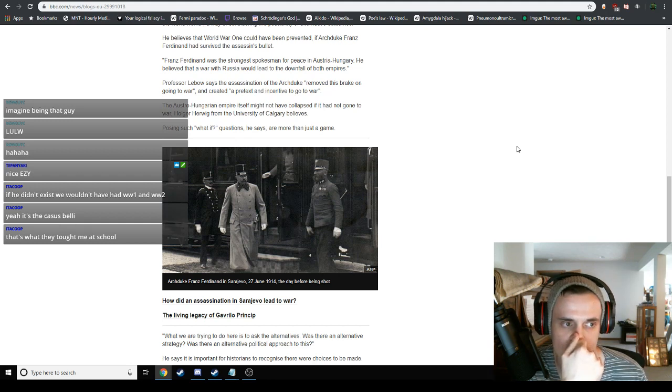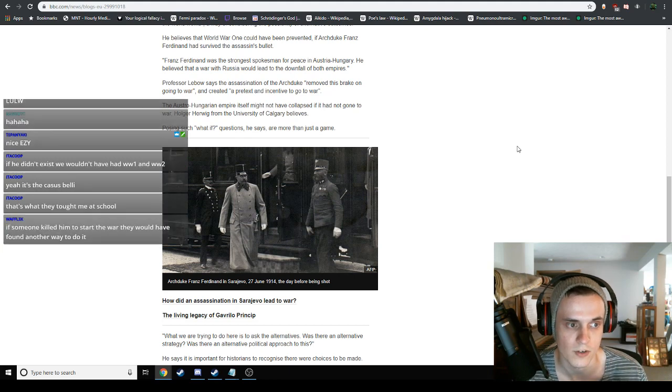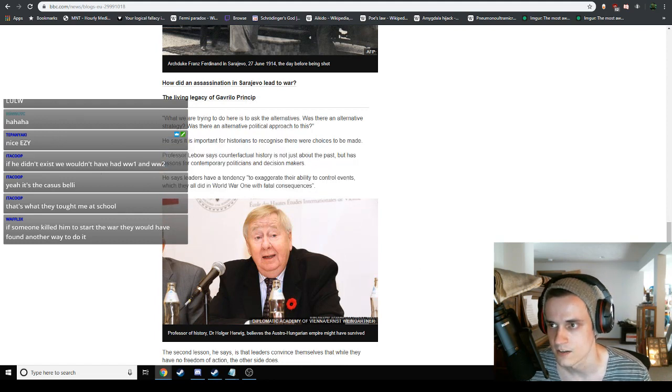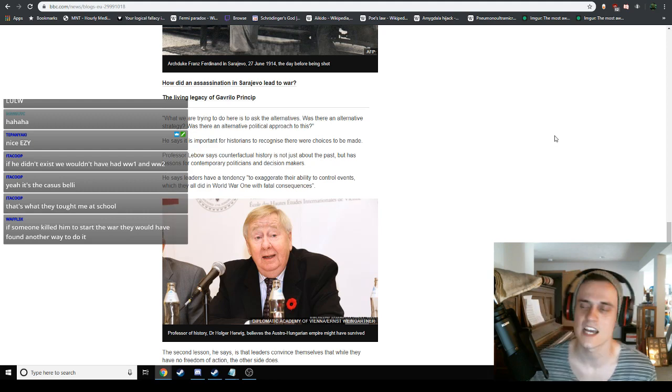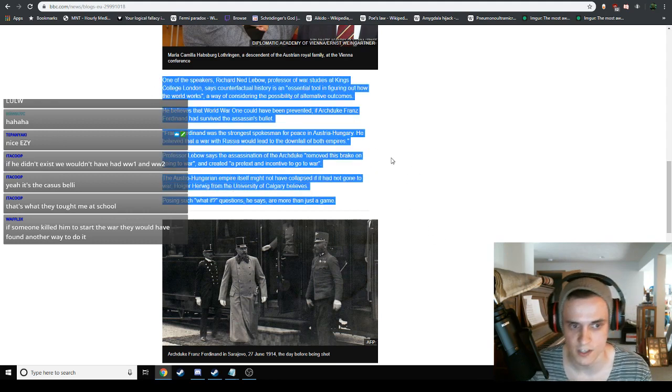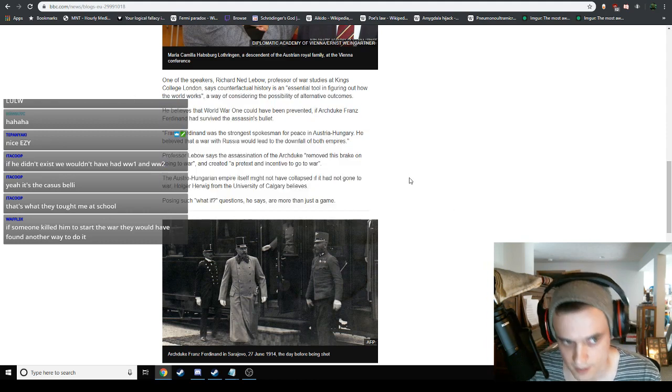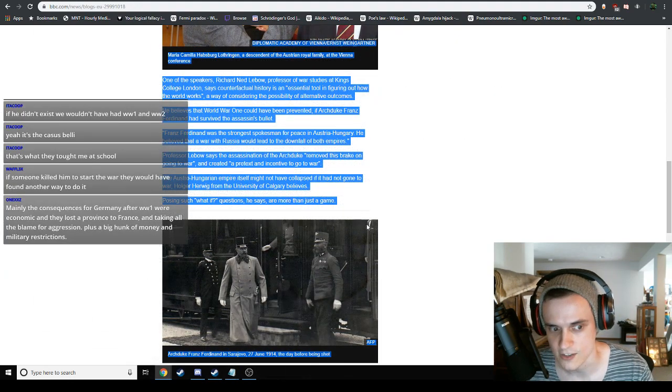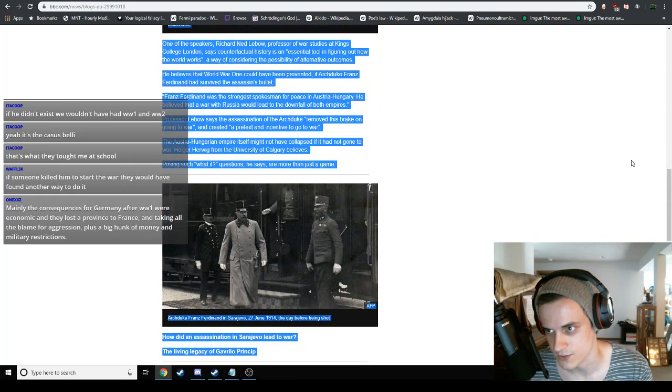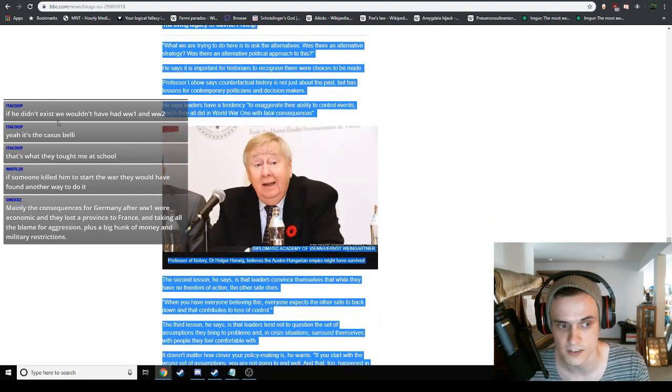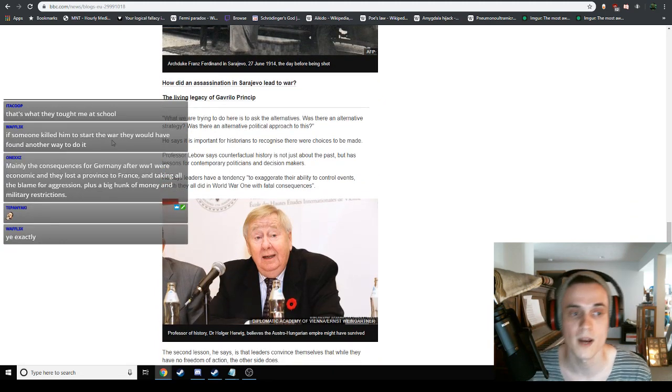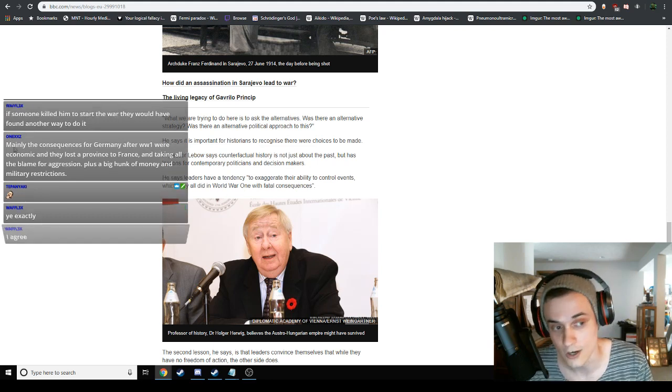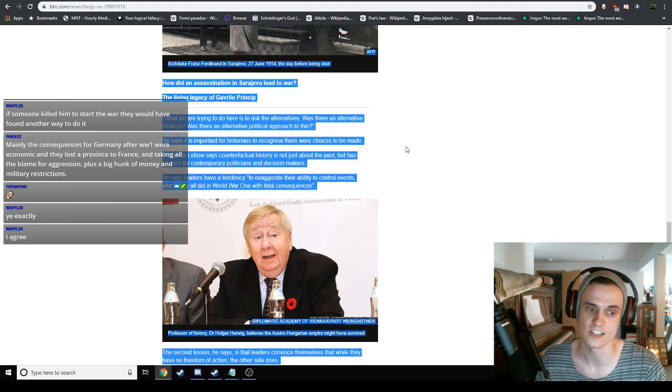He believed that a war - so he was like a martyr and his death was like a symbol, I think, because he was advocating for peace and the Black Hand killed him. Says the assassination removed this break on going to war. So he was certainly preventing war and then - it's like when a martyr gets killed, right? It causes everything to go to shit. The Austro-Hungarian Empire itself might not have collapsed if it had not gone to war. Maybe his death literally did cause the war. That's kind of interesting. If someone killed him to start the war, they would have found another way. I want to think that, but I don't know.